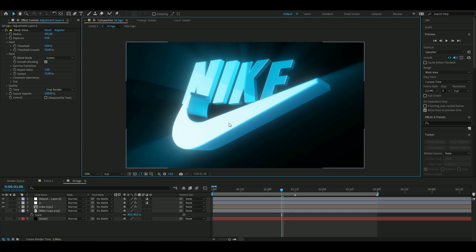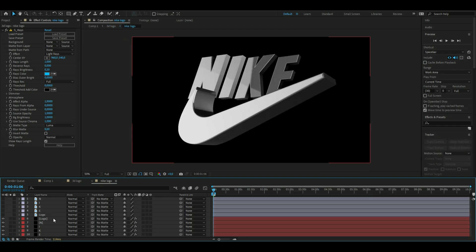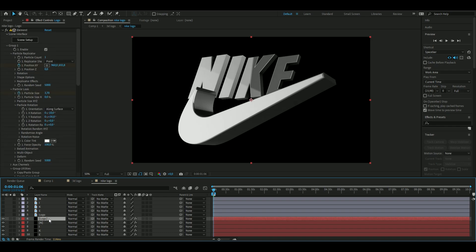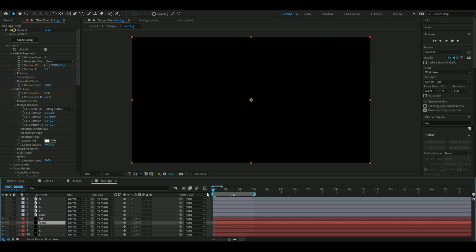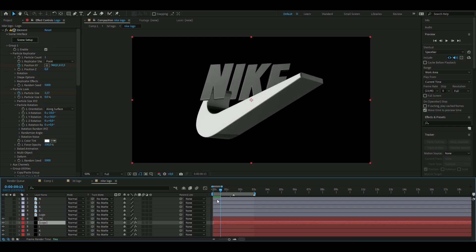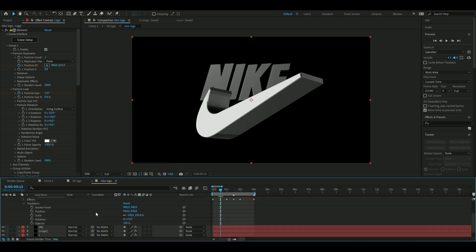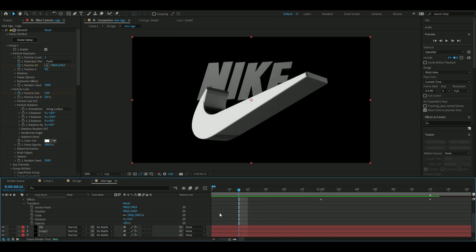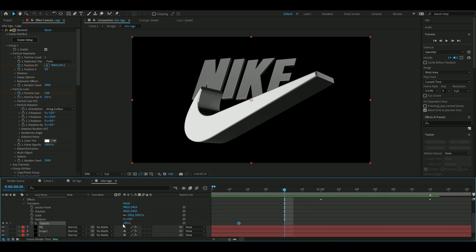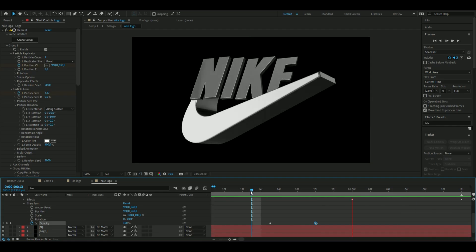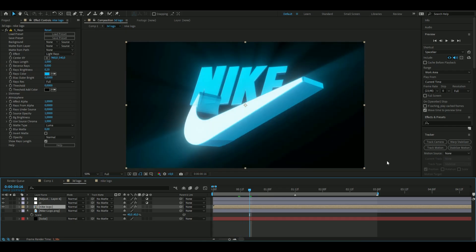There's one more fix: the N is appearing in front of the logo, which looks off. Go into the pre-comp and drag the logo layer behind the N layer. To handle the weird animation at the start, duplicate the 3D logo layer with Ctrl+D, drag the duplicate above the N layer, and keyframe its opacity — set it to full at frame 15, then zero at frame 20. It's not a perfect transition, but it gets the job done.